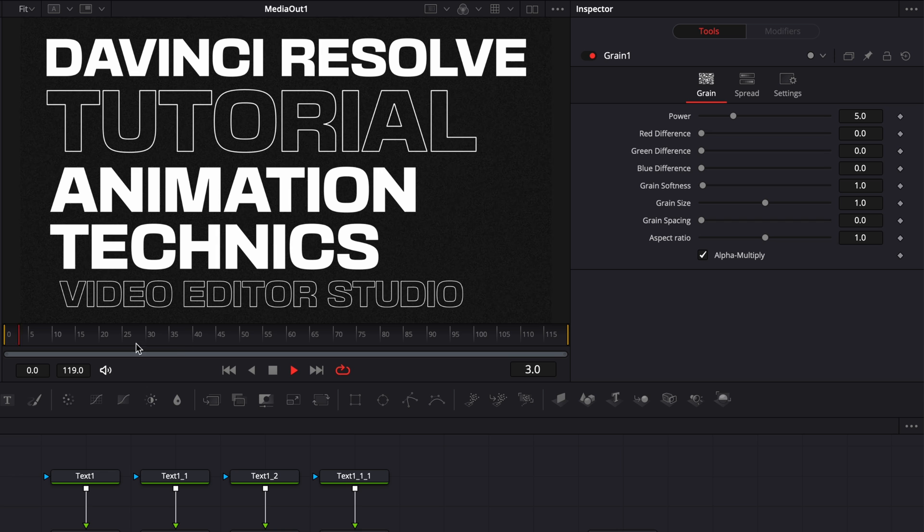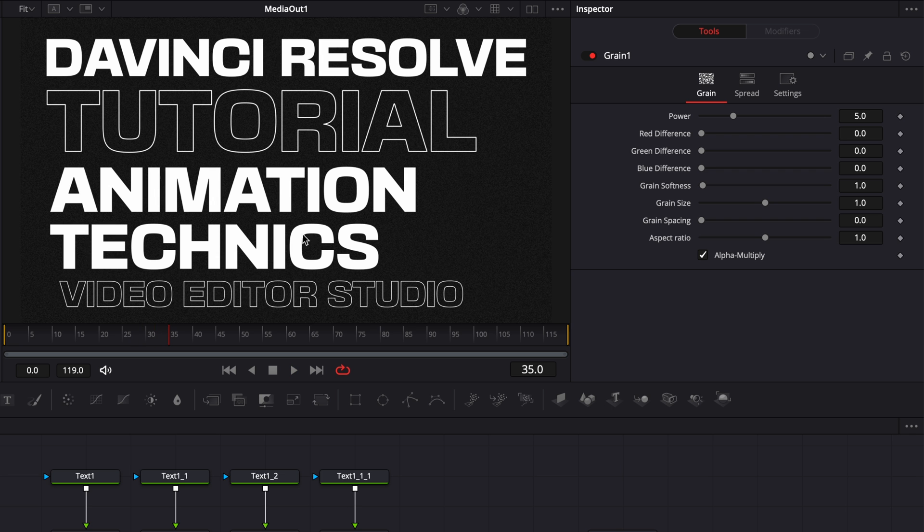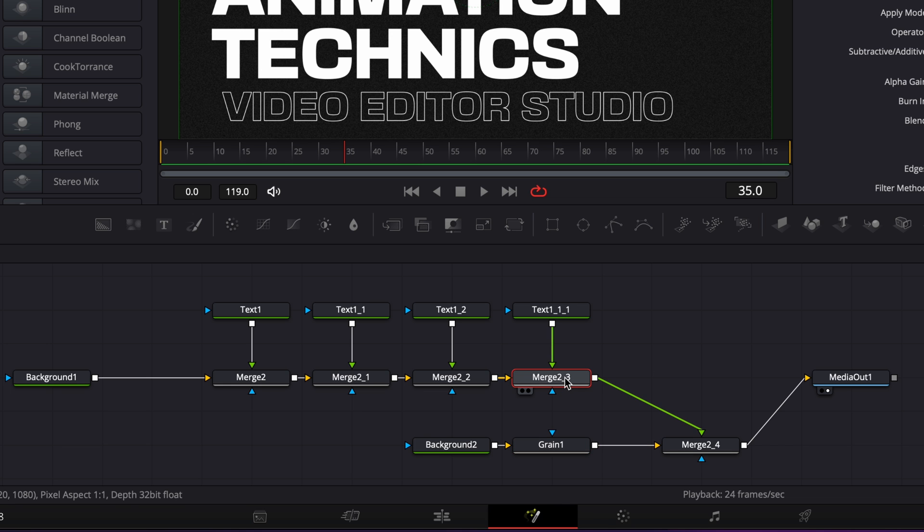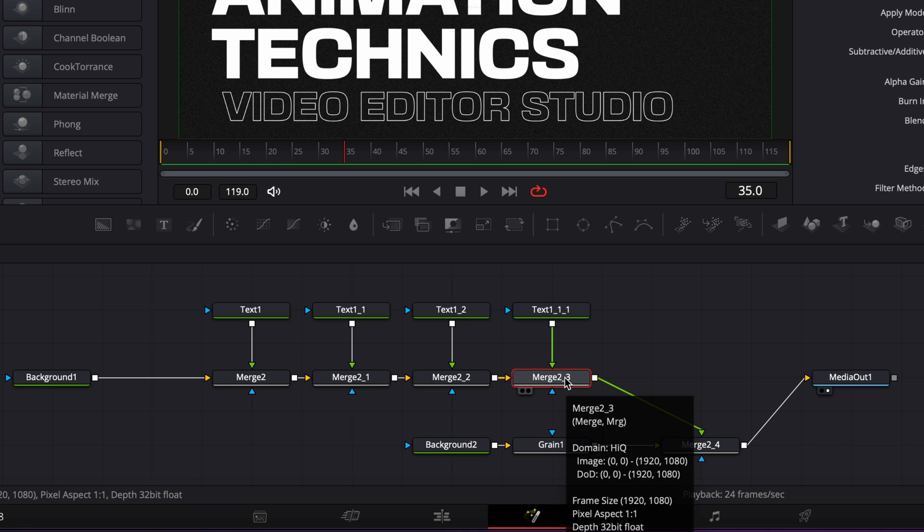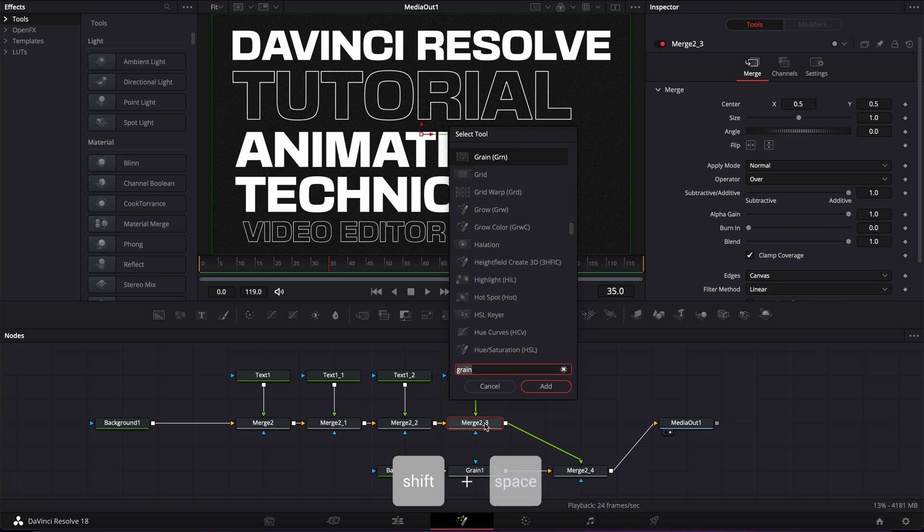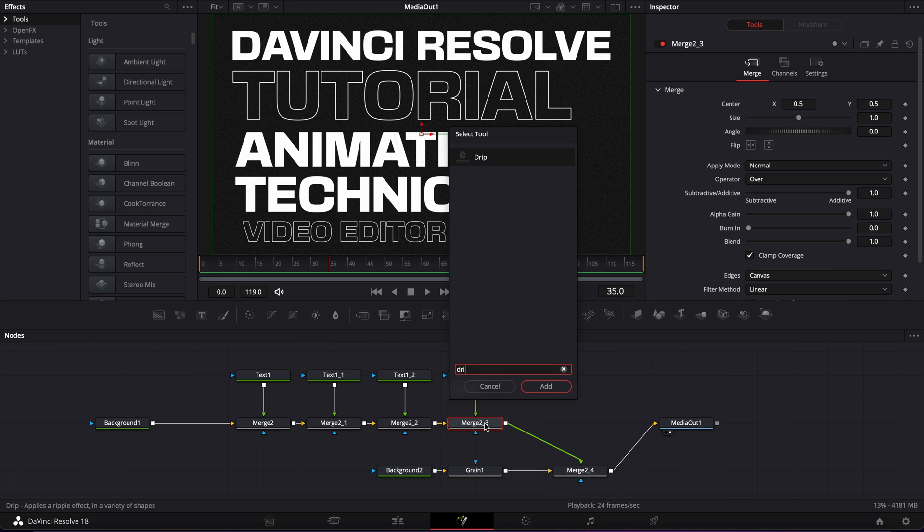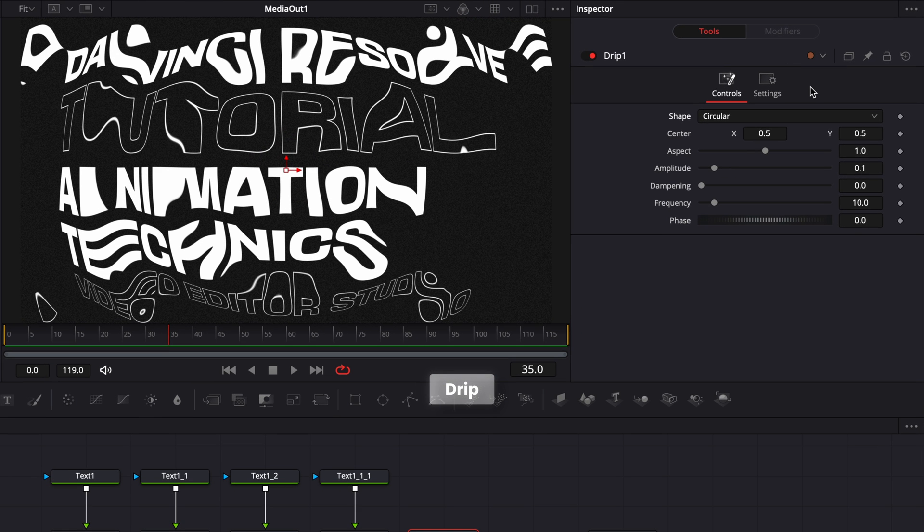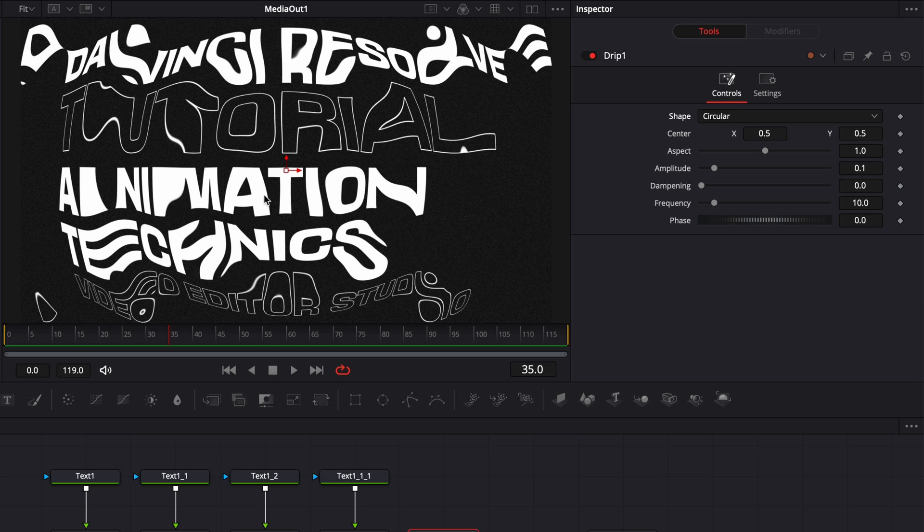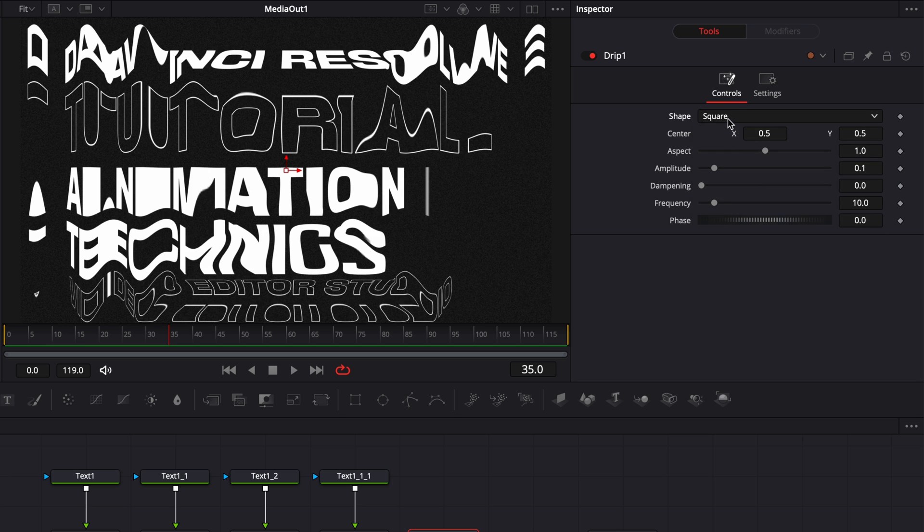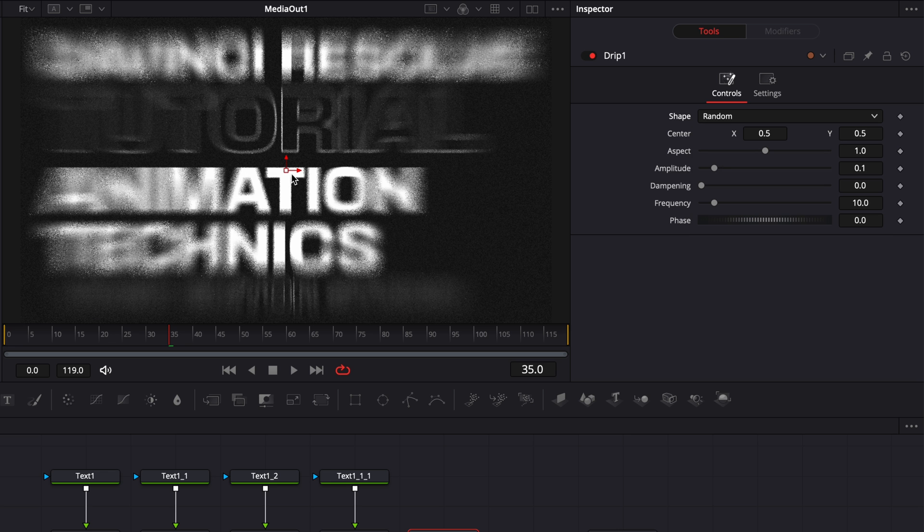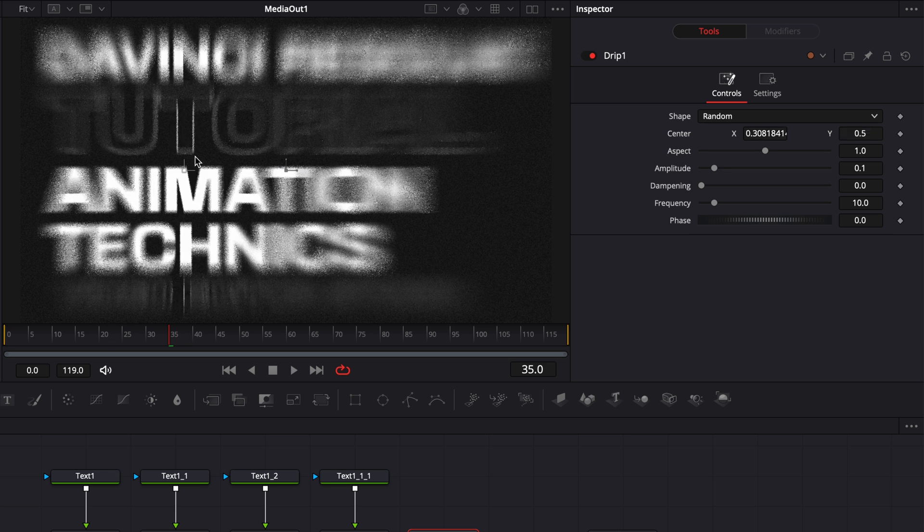So now we have the layout, but we have no animation. The first animation I want to create is that liquid or kind of flag animation where the text is a bit distorted and moving. To do that, we're going to use a drip node. I'm going to select my merge, shift space on my keyboard, and add a drip node. Drip node is a pretty interesting node if you want to deform some shapes or text. You can do a lot of interesting stuff with it. You have a bunch of different options between circle, square, random which could be very interesting for some glitchy text.